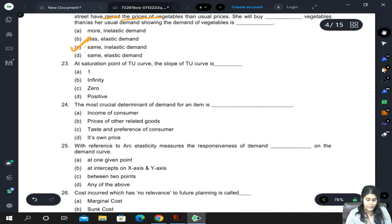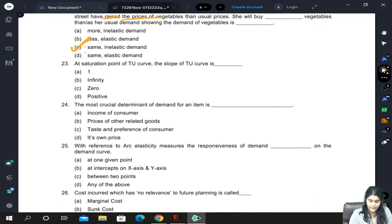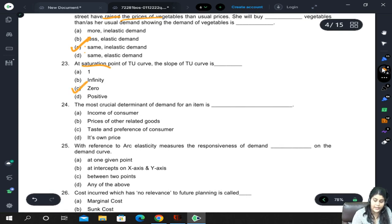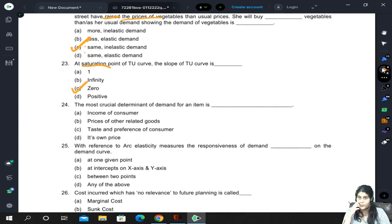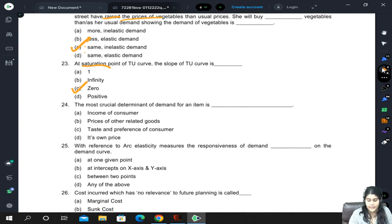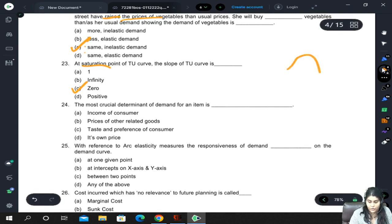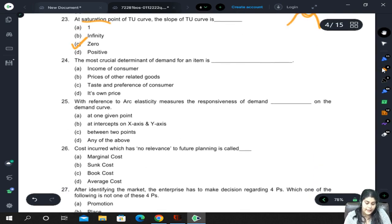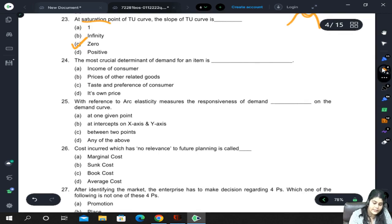At the saturation point of the TU (total utility) curve, the slope of the TU curve is 0. The saturation point is when total utility is maximized; when it gets maximized, the slope is 0. The most crucial determinant of demand is, of course, its own price.